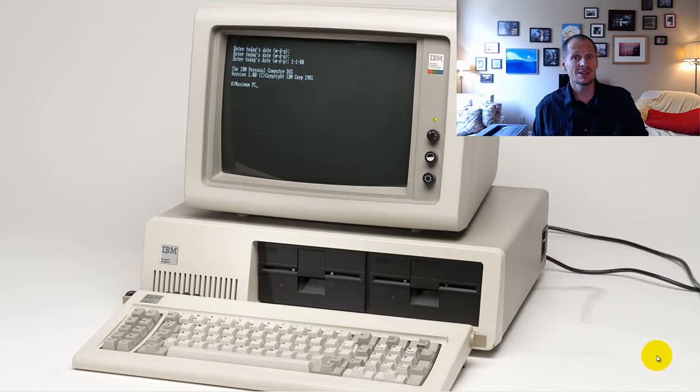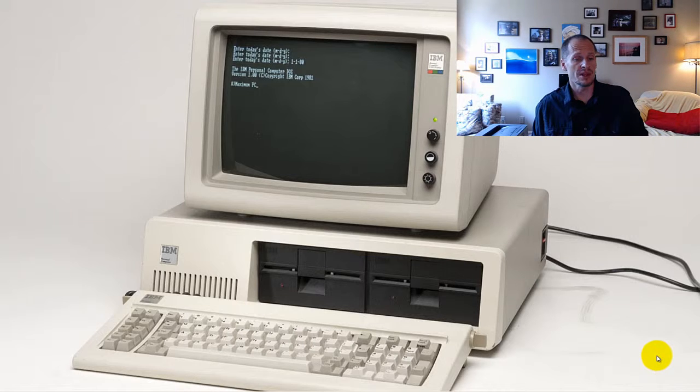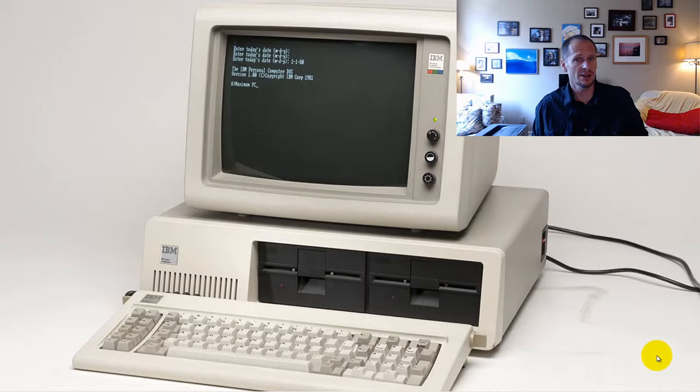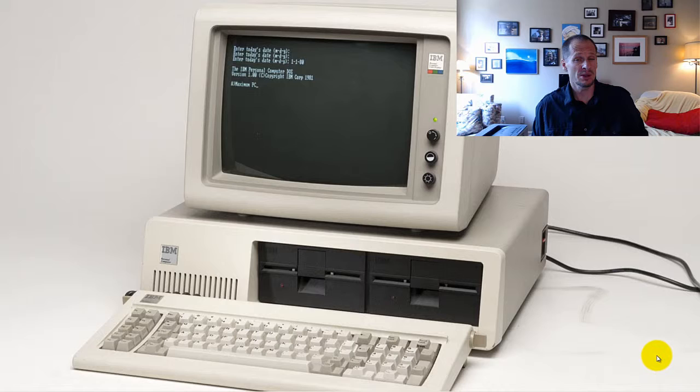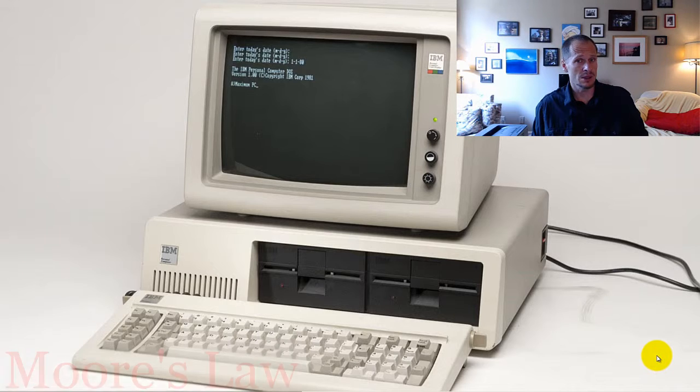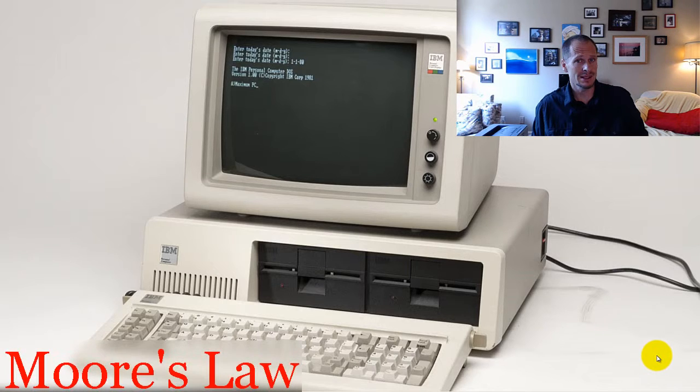So five or six years in computer years is a really long time. Just like there's dog years, there are computer years, and five or six years in computer years is a long time because of Moore's Law.